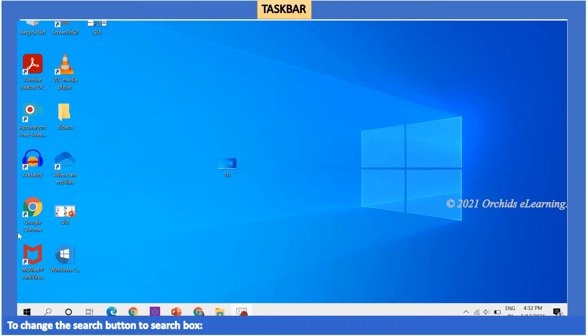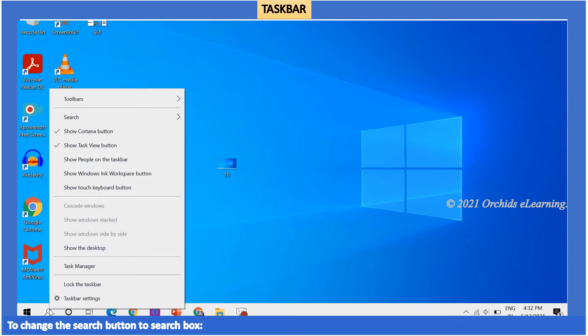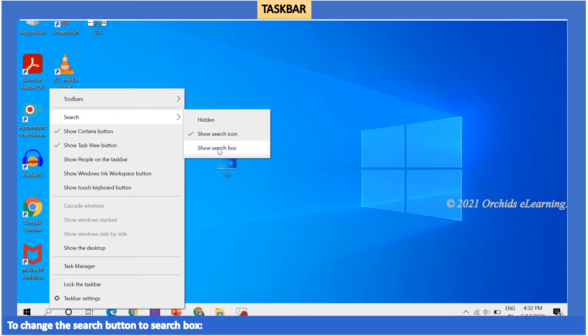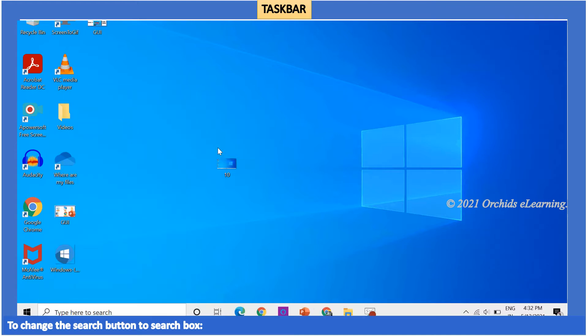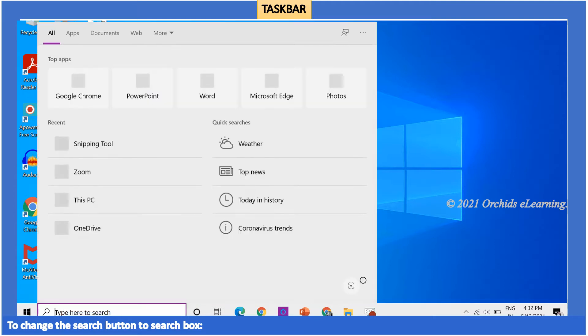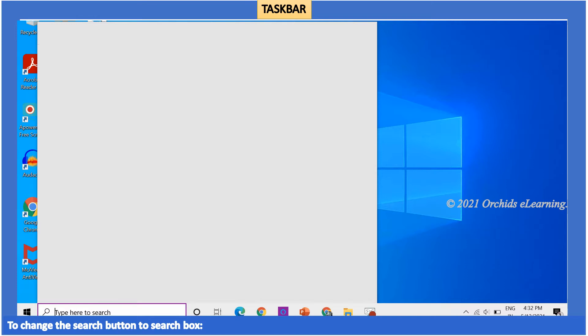To change the search button to the search box, right-click the search button on the taskbar. From the search submenu, click the show search box option. You can press Windows plus S key to activate Cortana or search. Type the search type to search files or programs.